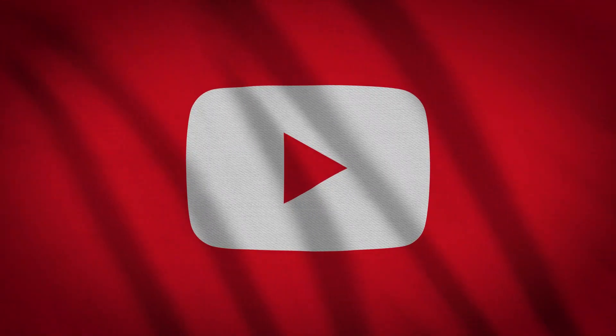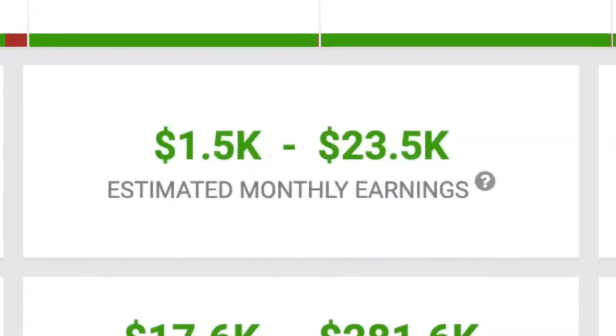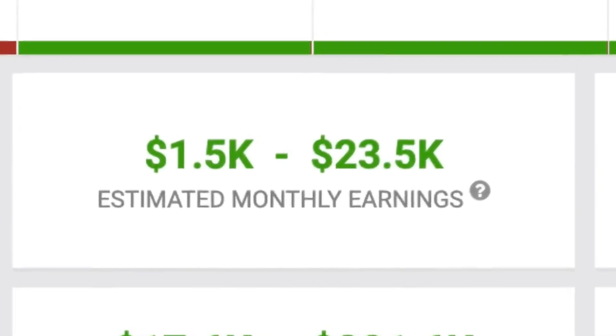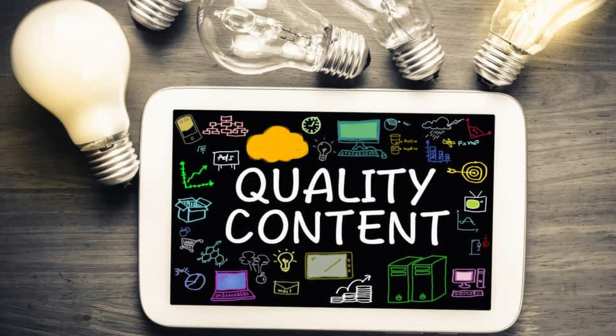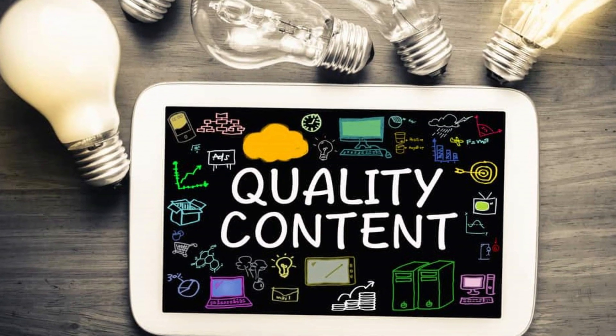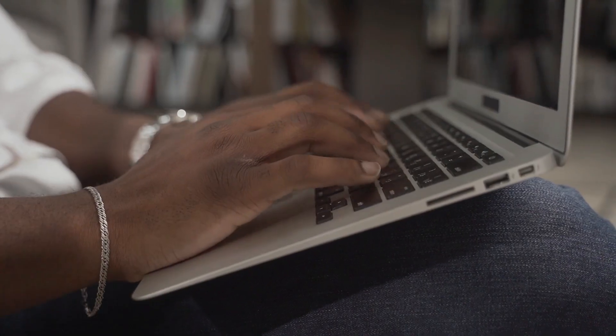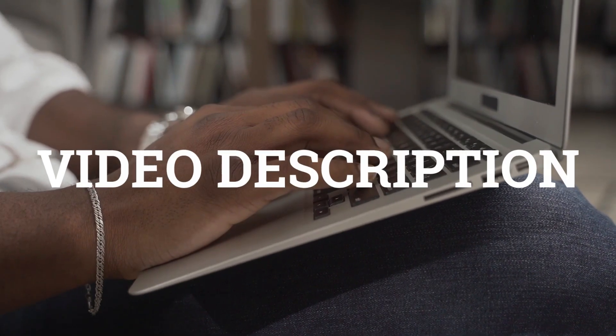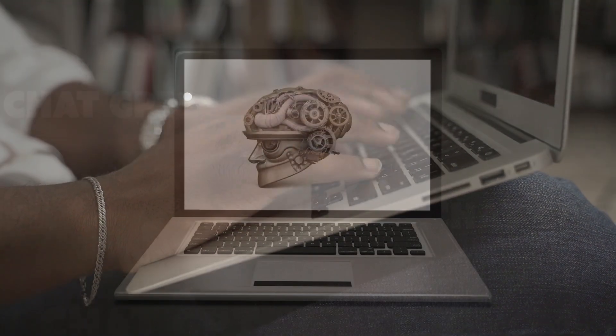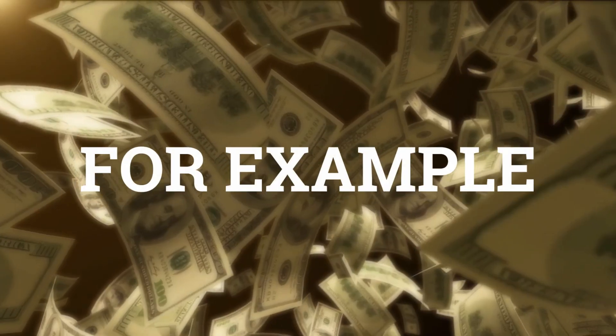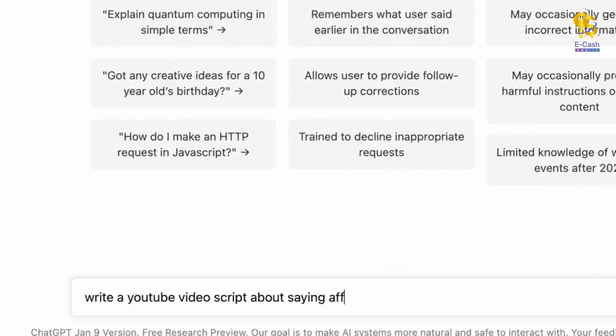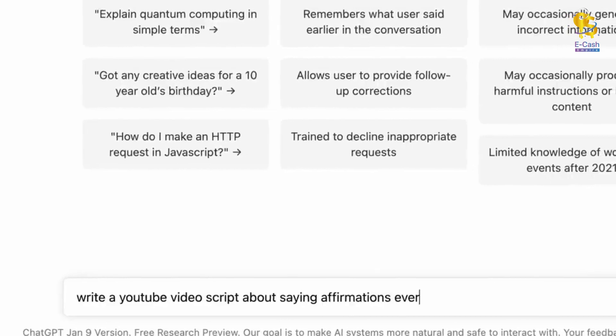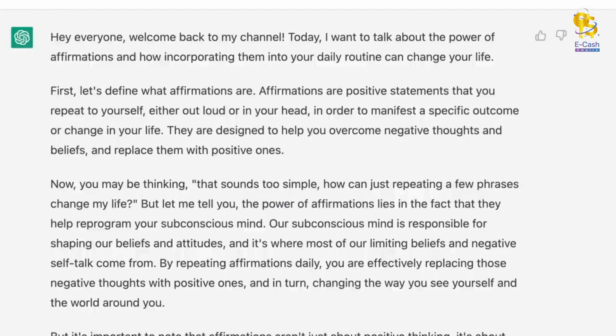YouTube offers an exciting opportunity to earn money through faceless channels that feature voiceovers on video clips. Some YouTubers make thousands of dollars each month this way. To launch a successful faceless YouTube channel, focus on uploading high-quality, informative content. I can help generate scripts, video descriptions, and clickable titles tailored for your channel using ChatGPT. For example, if you wanted to create a video on using daily affirmations, I could produce a script like this.